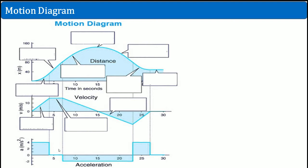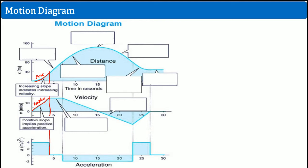Let's see what each of these graphs shows. Notice that this is all at the same time. Notice that the position curve curves — an increasing slope indicates increasing velocity. So because position is curving, velocity is straight and constant. The slope of the velocity here is constant, whereas the slope of position is like an x-squared curve.